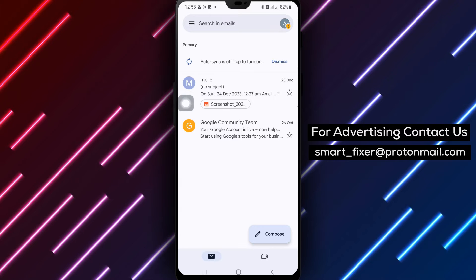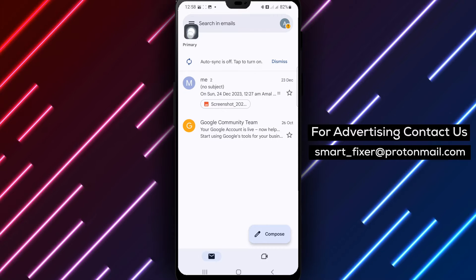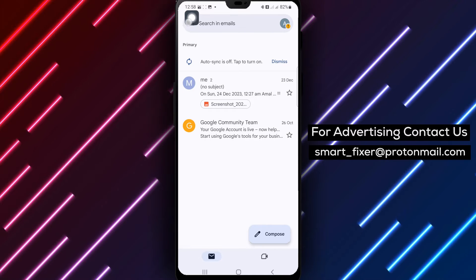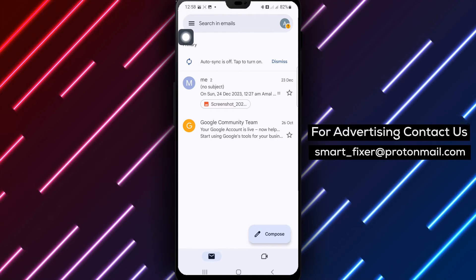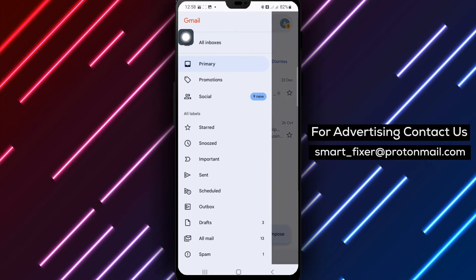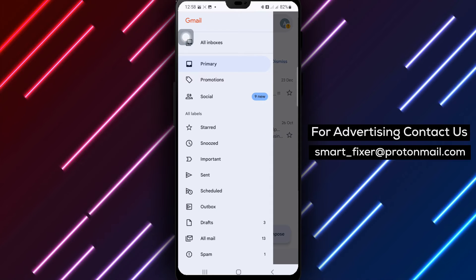Step 2. At the top left corner of the screen, you'll see a menu icon. Tap on it to access the Gmail menu.